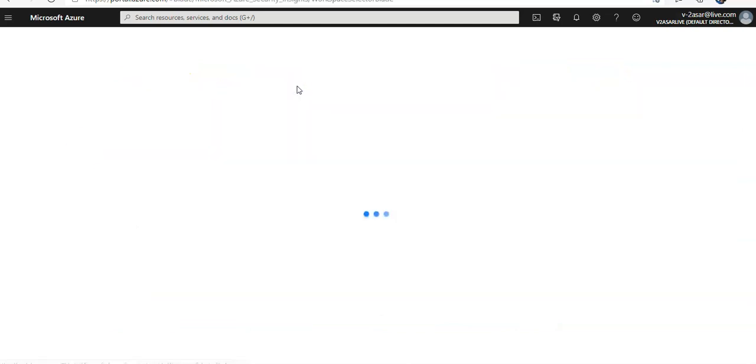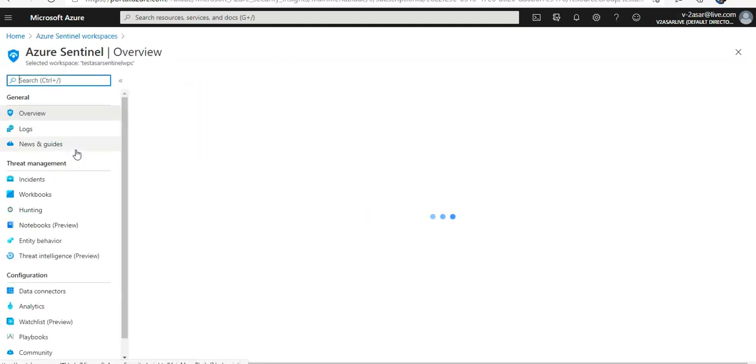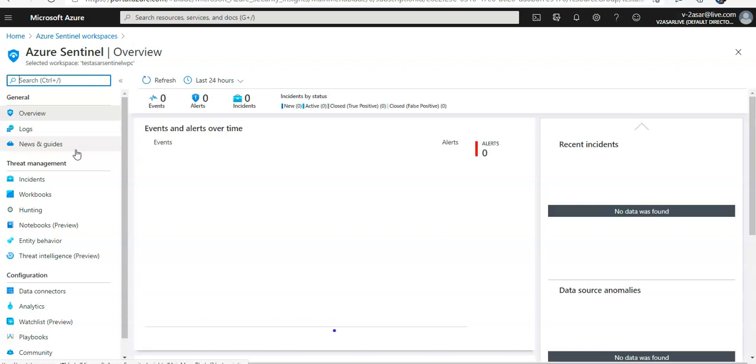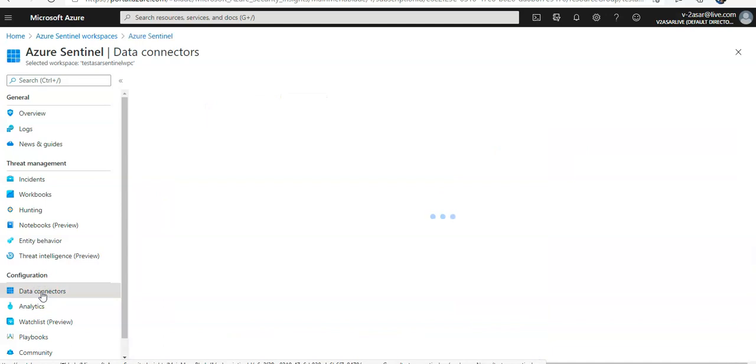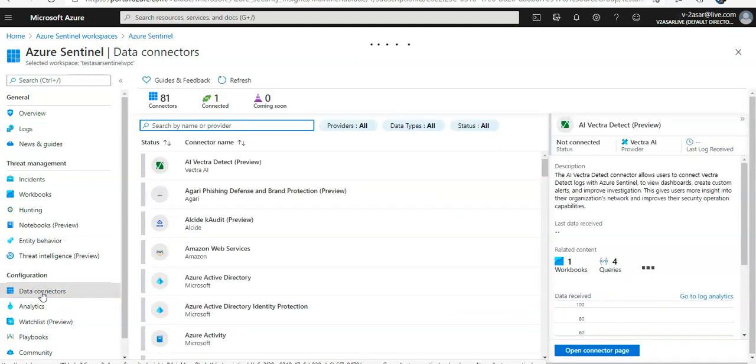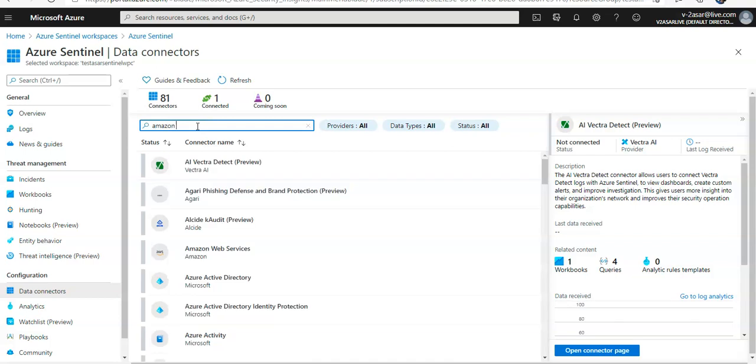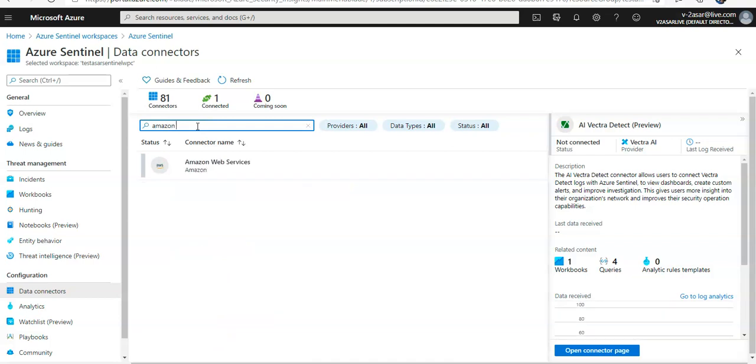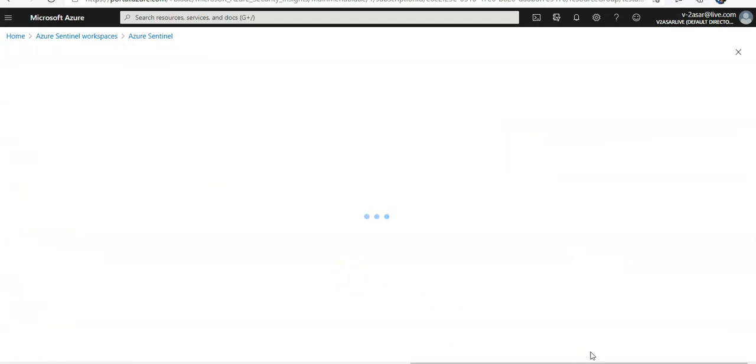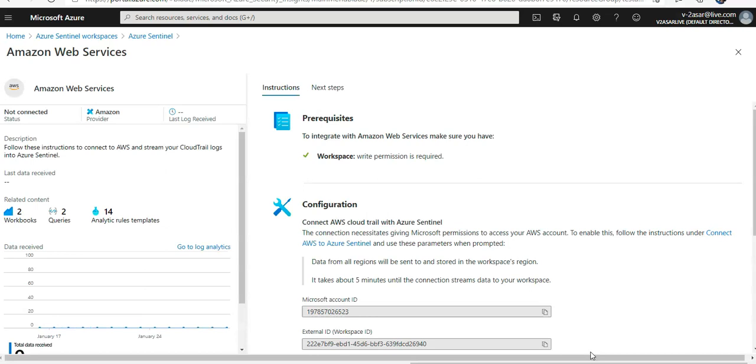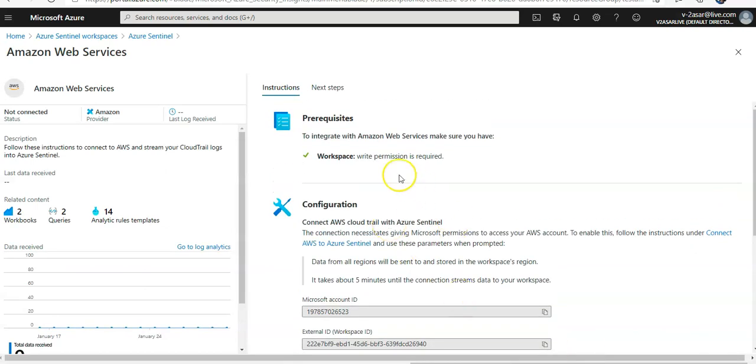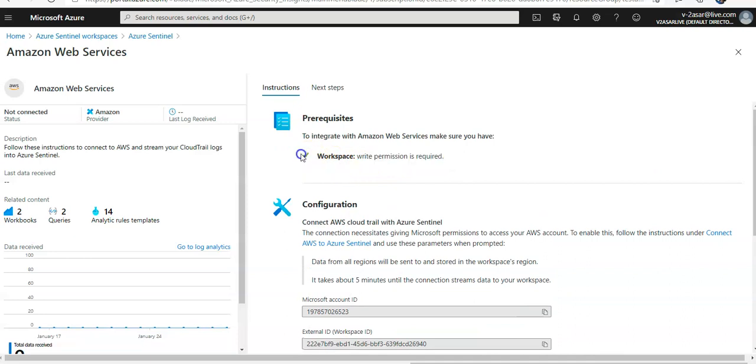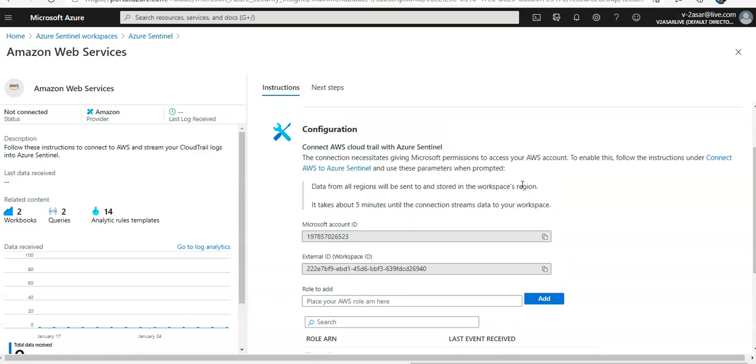So I log on to my Azure Sentinel. This is my Azure Sentinel workspace. I click on data connectors under configuration. I go for Amazon Web Services and I click on open connector page. It says to integrate with Amazon workspace, make sure you have the required permissions. I have it, and this is a green check over here. Configuration connect AWS CloudTrail with Sentinel.